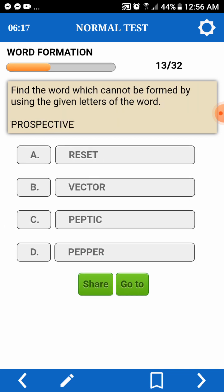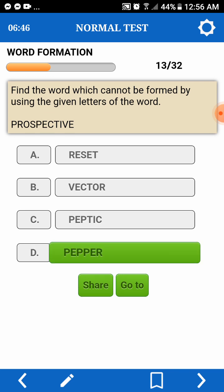Find a word which cannot be formed by using the given letters of a word. Prospective. R, E — prospective. Vector — we don't have V. Peptic — we have pepper. And pepper — a Vector — we only have two pieces. Okay.